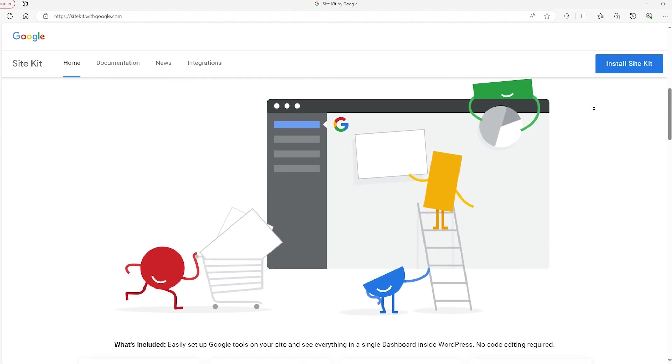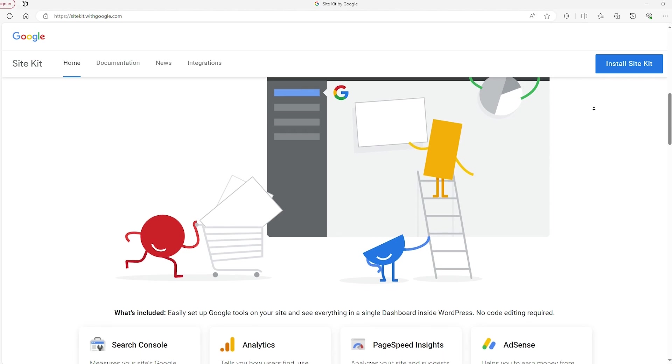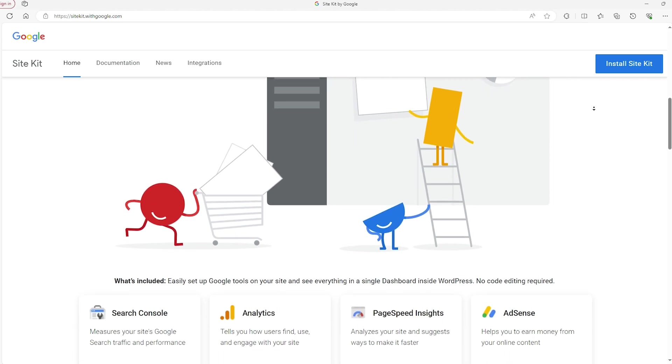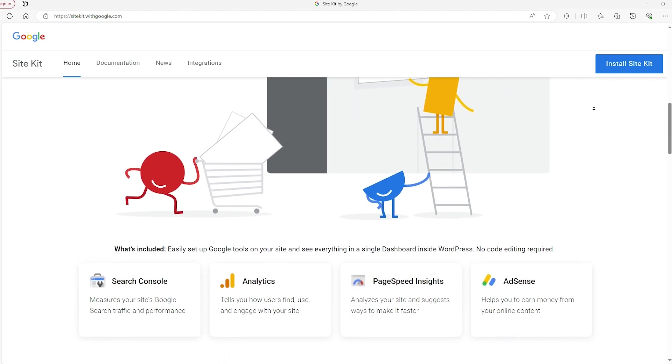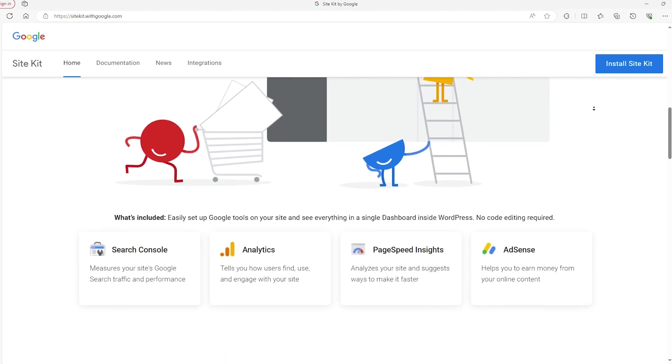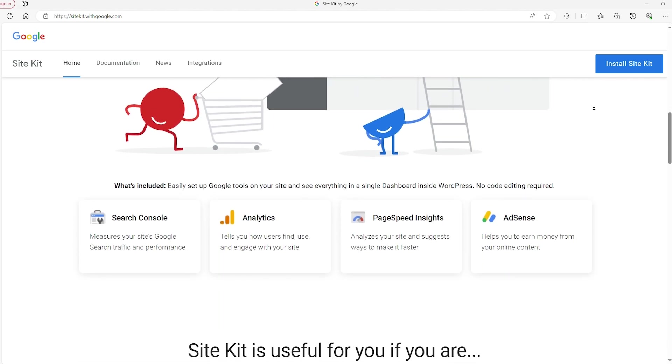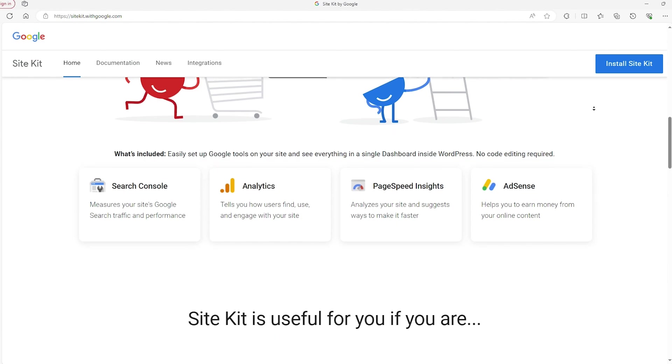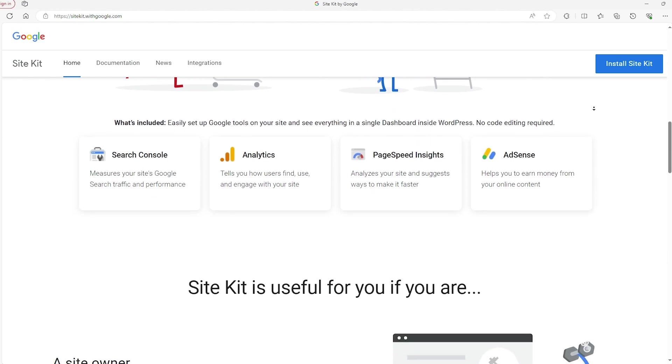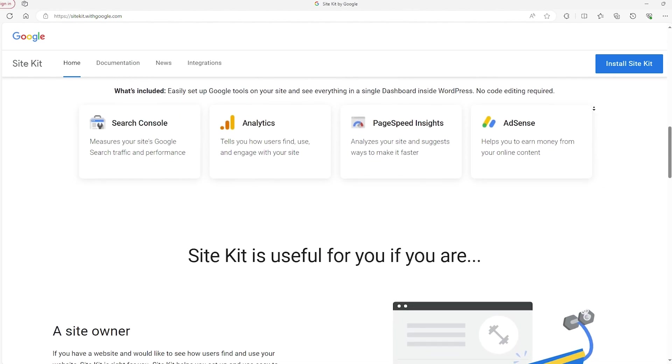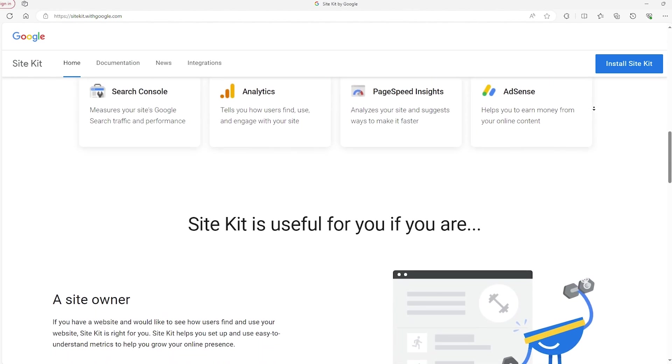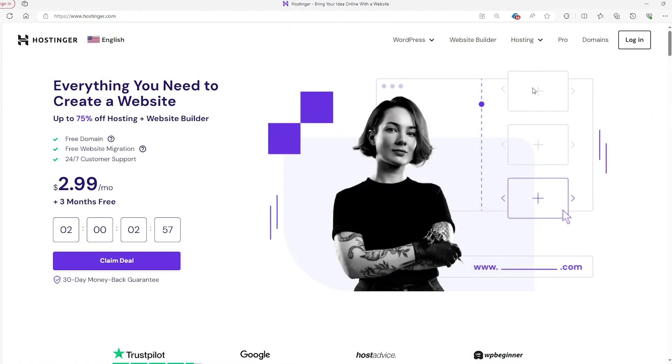And to do this, I'll be using the Google Site Kit for WordPress. Now, the key thing to know is that you need to host your site somewhere for it to be visible online, and that's why I'm using Hostinger.